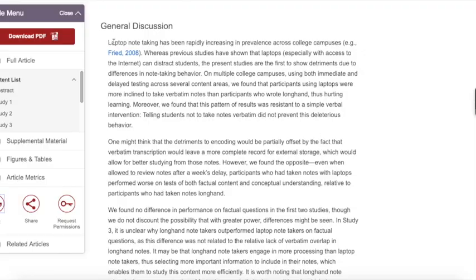Next comes the discussion section of the article. This is an important section to read very carefully. This section relates to the results, addressing why the authors believe their results occurred and why the results are important.